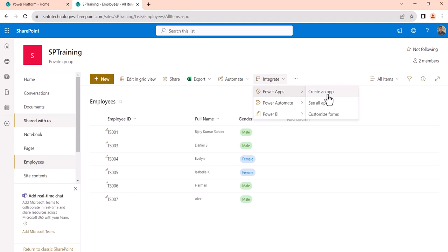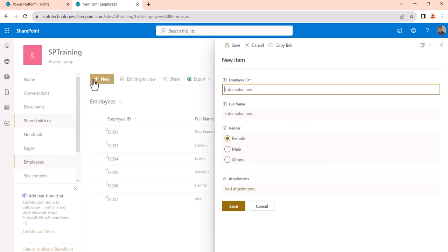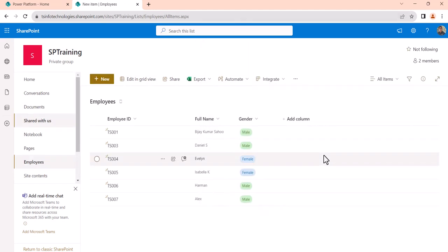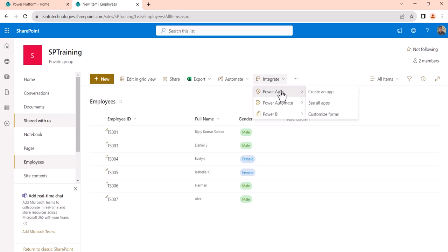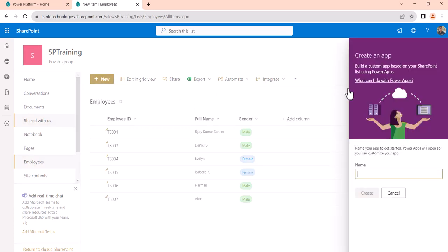Note that this is not like after creating the app, every time you click new item it will open the PowerApps app — that is a different thing. How we can customize the list form using PowerApps I will cover in a separate video. Now I will click on Integrate > PowerApps > Create an app, and I will give a name here: Employees App, then click Create.